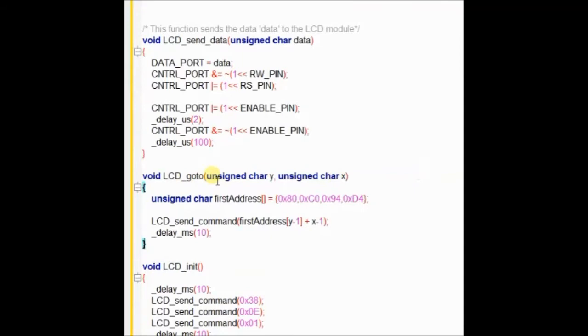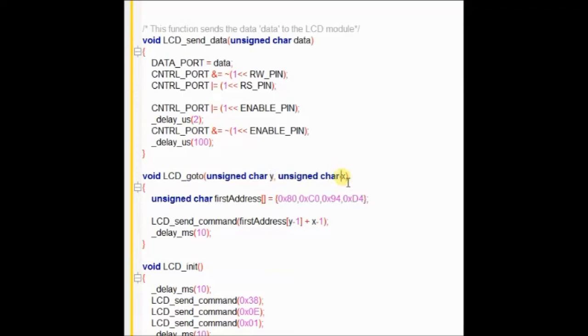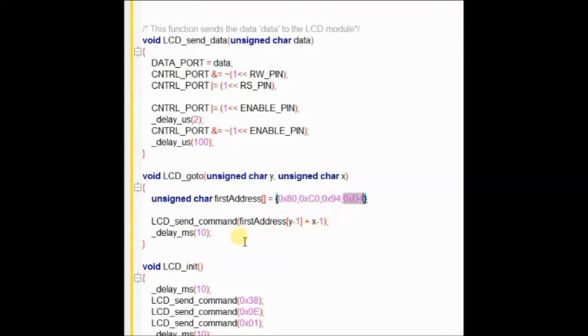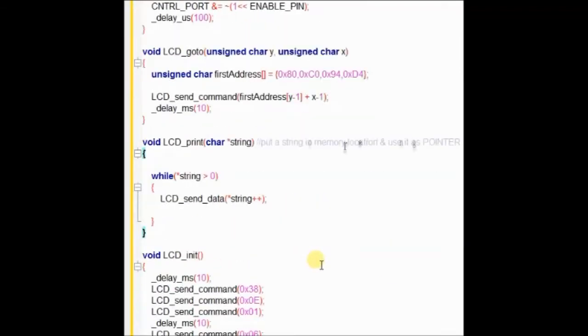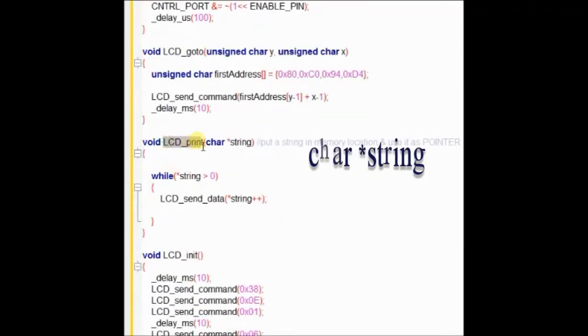The next function is LCD go to function, which accepts two char variables, Y and X. And then inside the function, it goes to the Y and X location of the LCD to print the character.